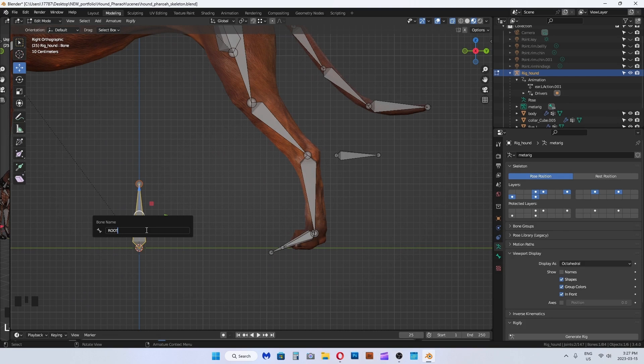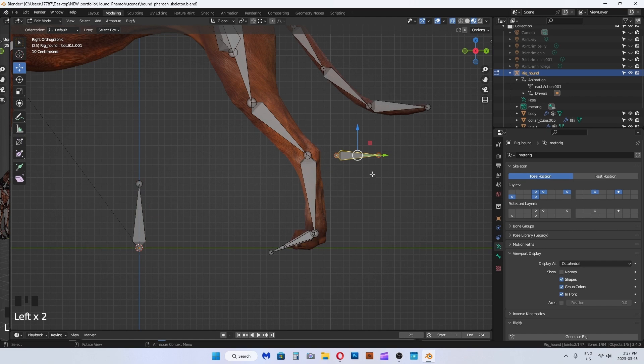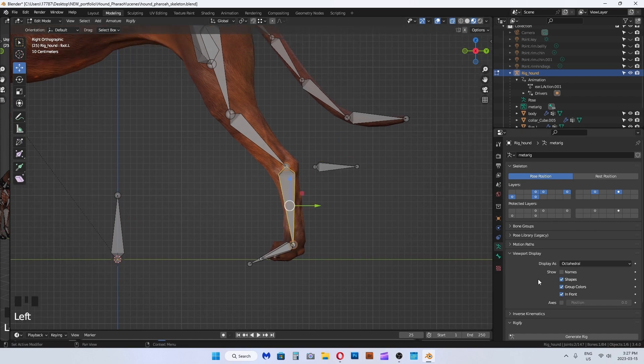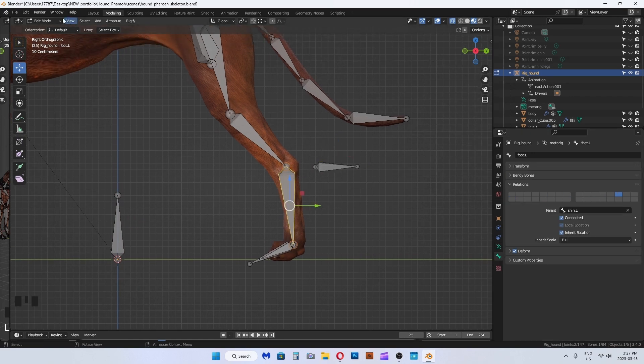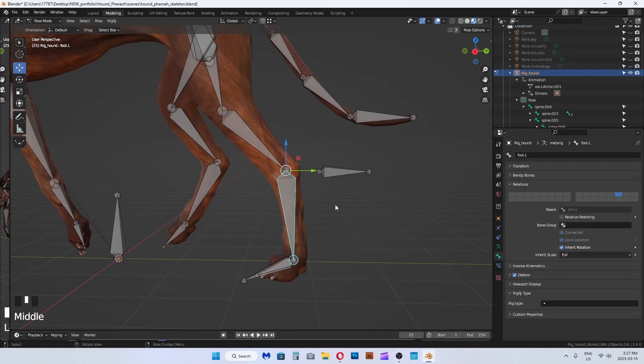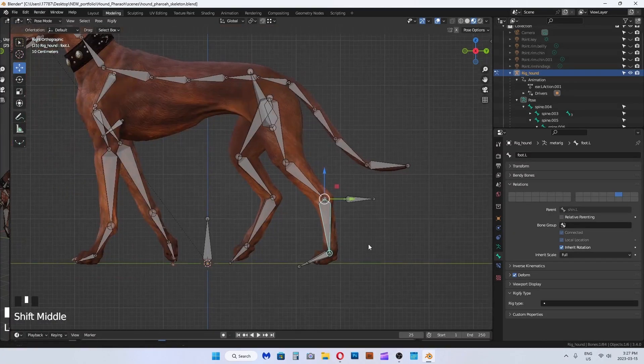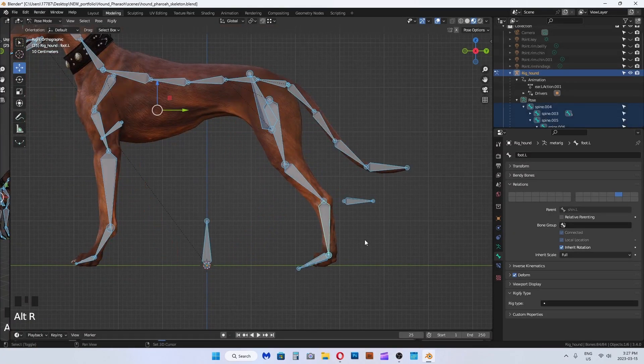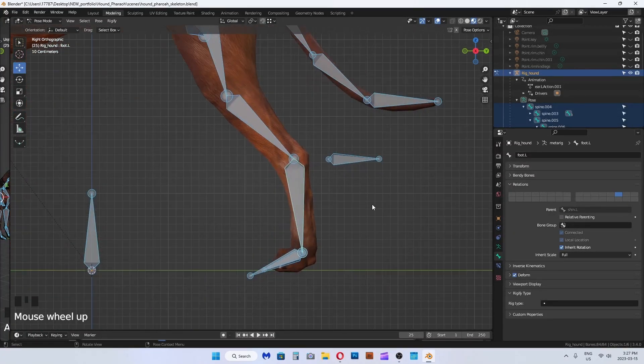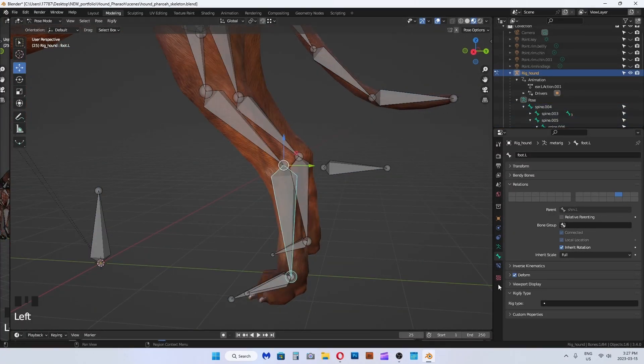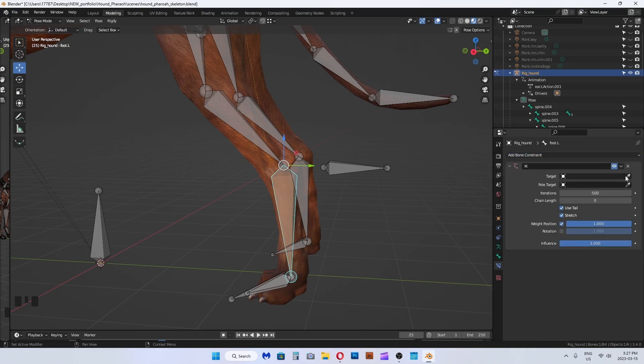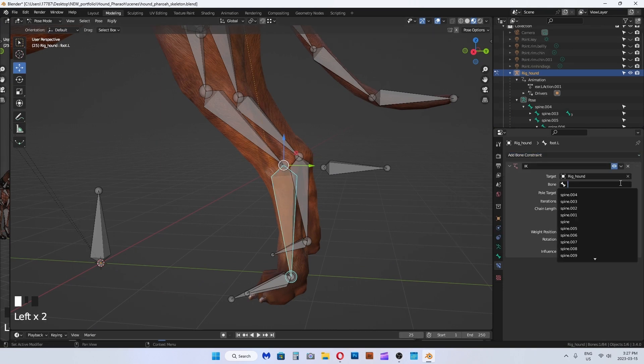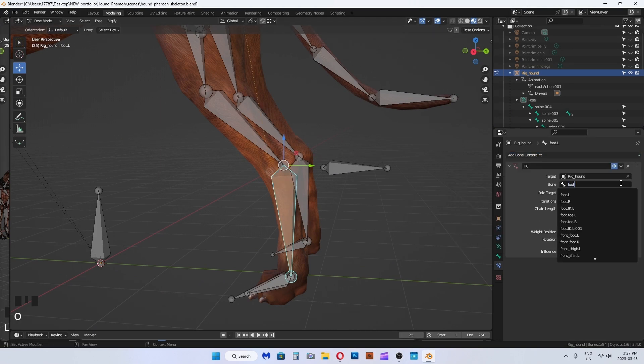Make a new bone and rename it to root underscore base as this will be the new parent of all the bones. To parent, select the child bones first, then shift select the parent bone, press Control+P to parent. In pose mode, Shift+A to select all the bones, Alt+G to reset transforms, and Alt+R to reset rotations to neutral pose.